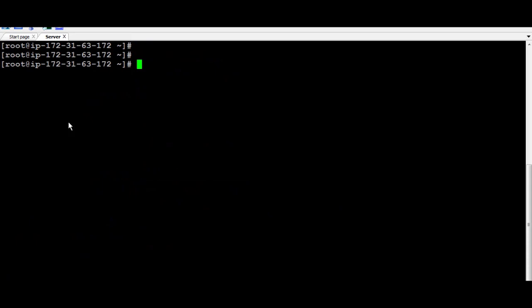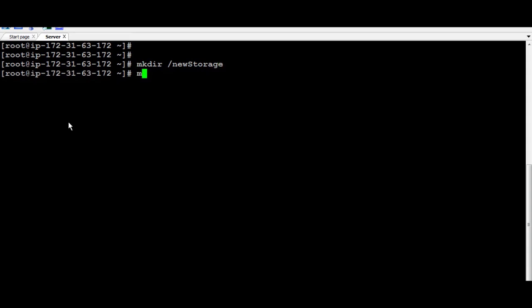Once it's done, we need to create a folder now to point it to that drive. So I'm going to create a folder. I'm going to call it NewStorage, for example. And after that, you can just simply mount the DevXVDF to the NewStorage.